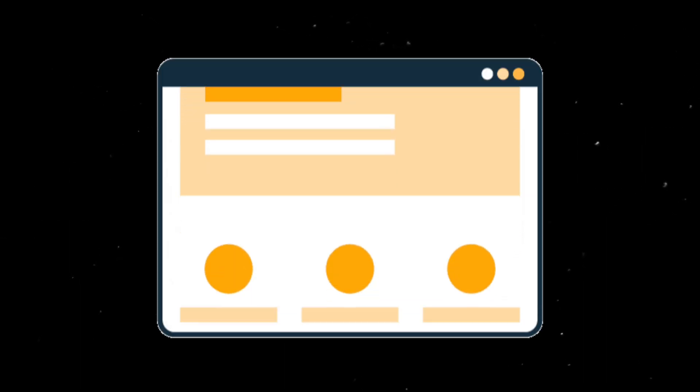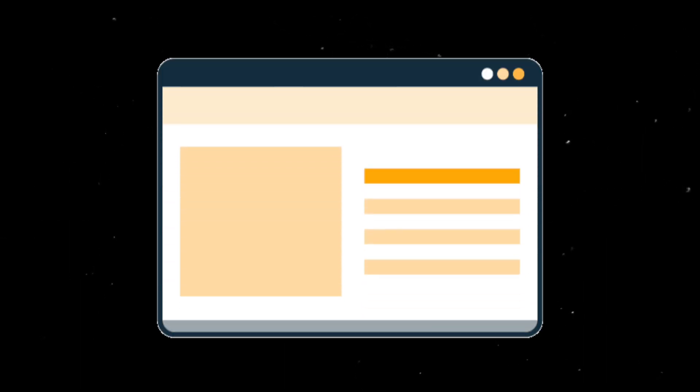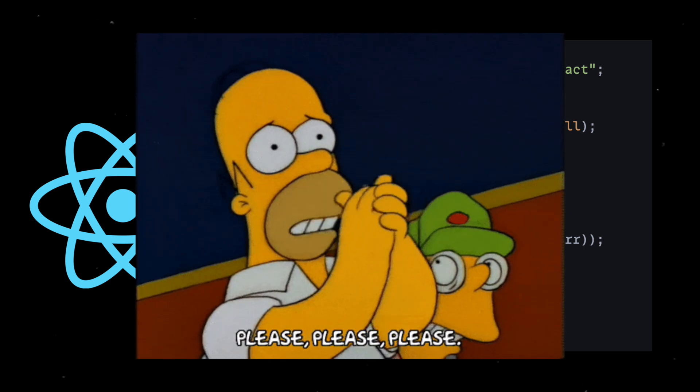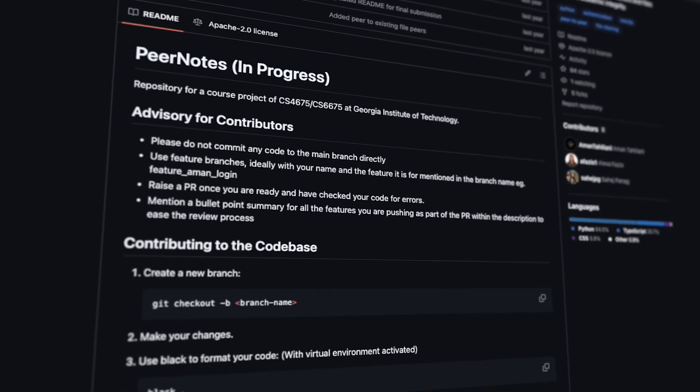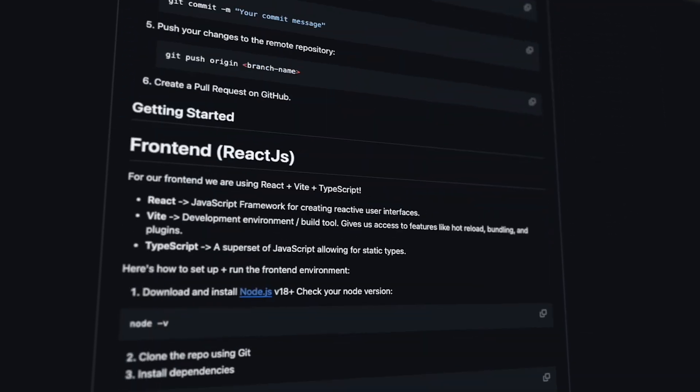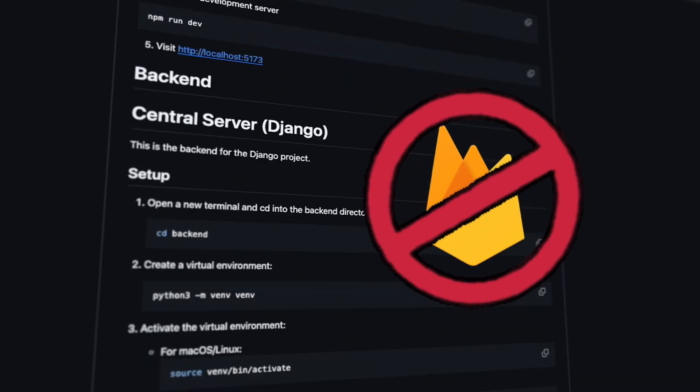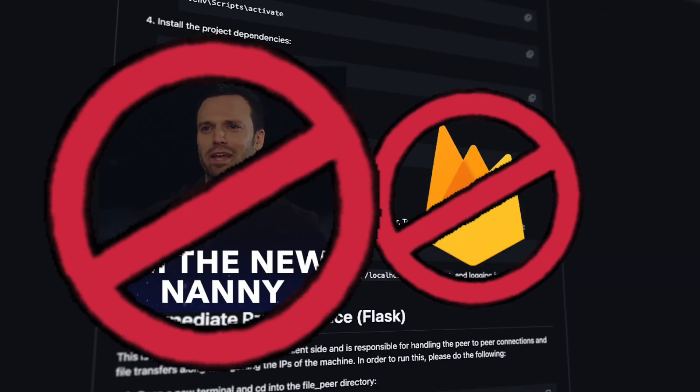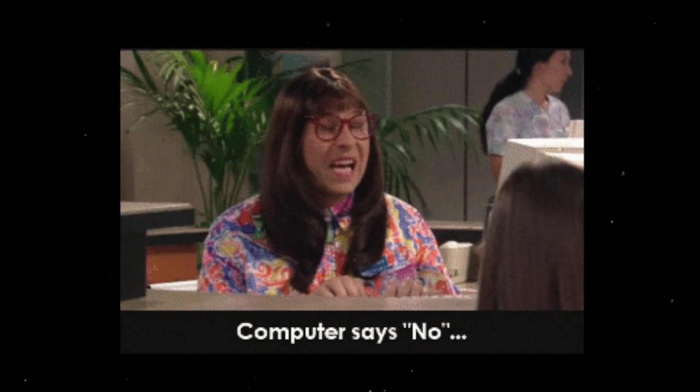Get hands-on with networking. In web dev, networking means fetch and pray. Real networking? Sockets, ports, protocols. Build a peer-to-peer file sharing app. No Firebase, no babysitters. Just machines talking directly.